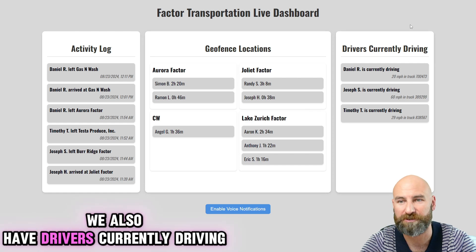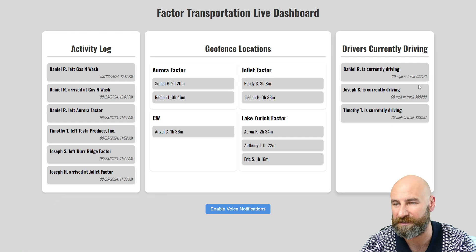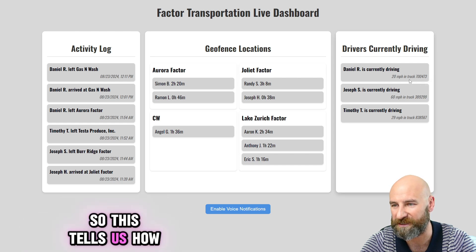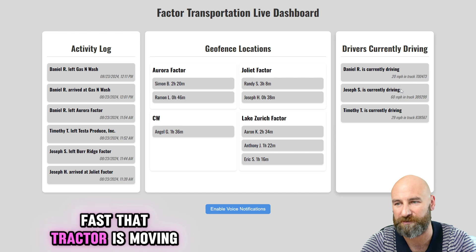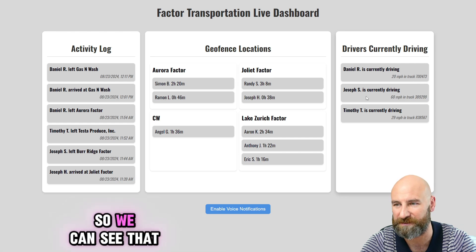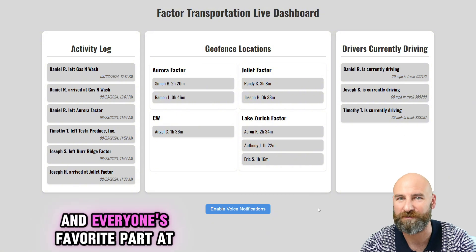We also have drivers currently driving, which takes information from the telematics of the tractor. This tells us how fast that tractor is moving and which driver is currently driving that tractor, and we can see that here on the right-hand side.